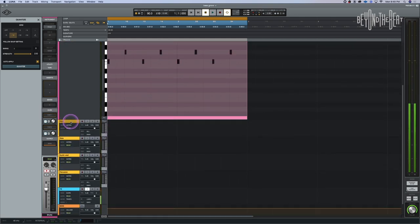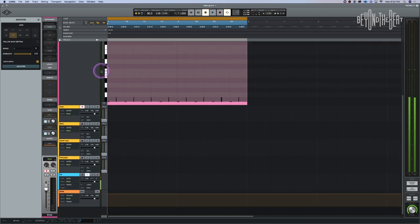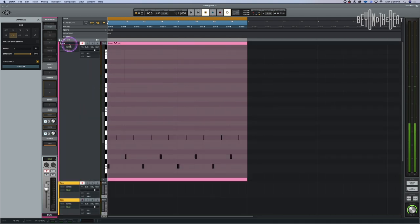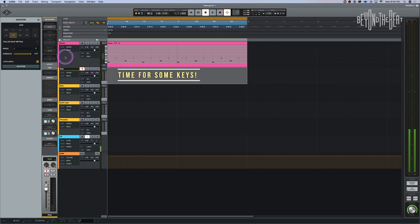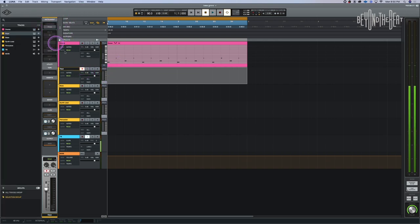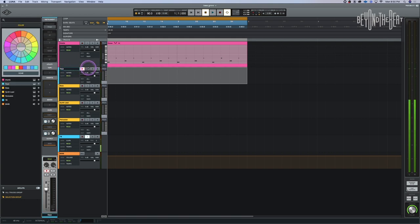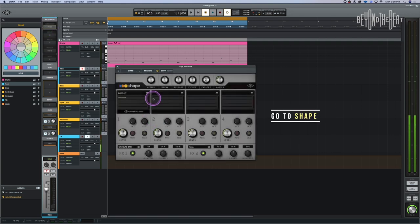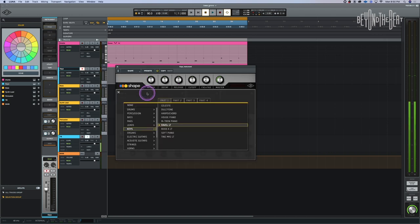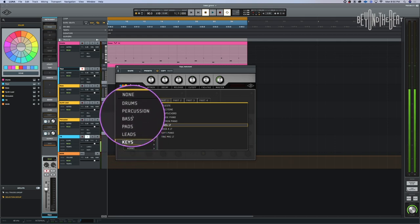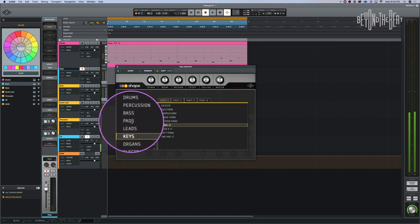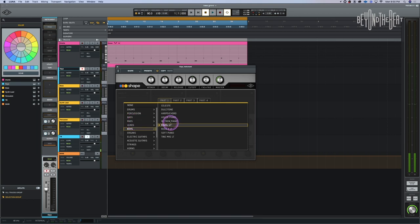Now I'm going to set up the keys track. I'll undo record-enable on the drums, shrink that track down, and click on Shape for the keys track. I'll make it blue. Click on the little lines again — it defaults to Ravel, but now we're going to pick a pad sound under Keys. Let's pick a pad.